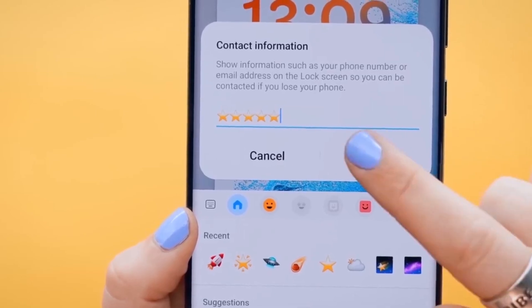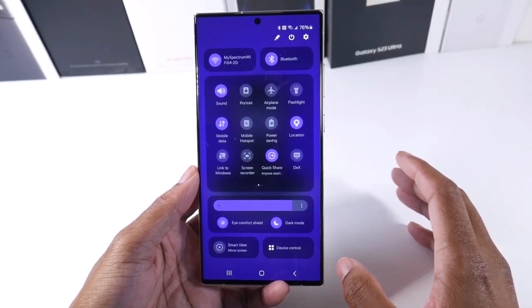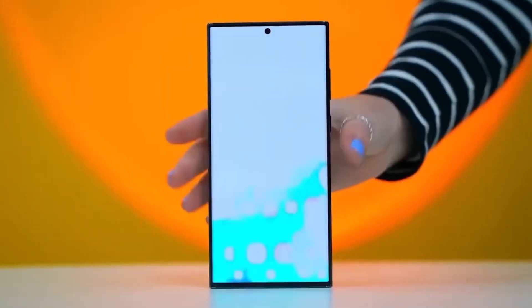So what do you think about these new parental controls in One UI 7.0? Will you be using them? Drop your thoughts in the comments below.